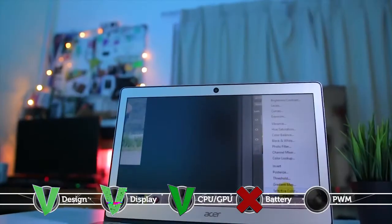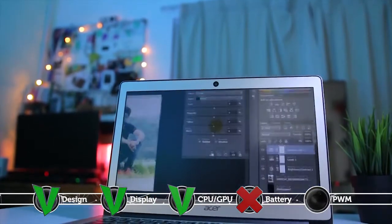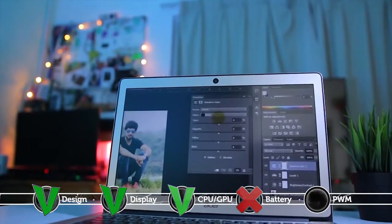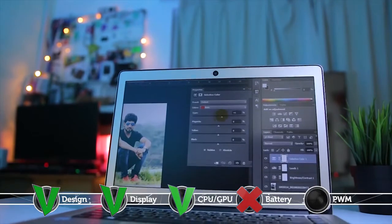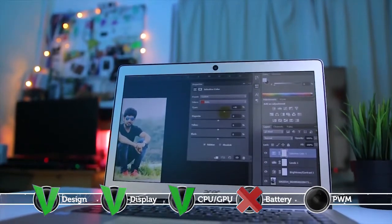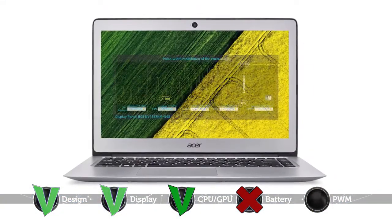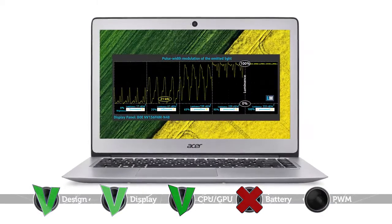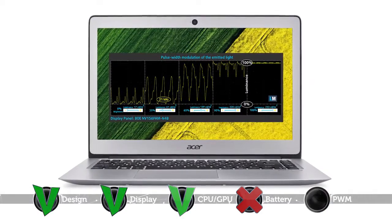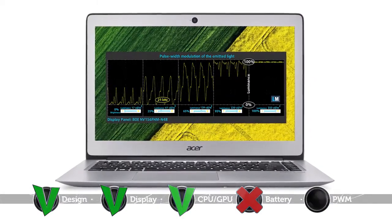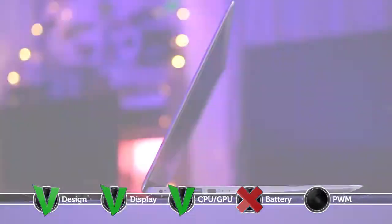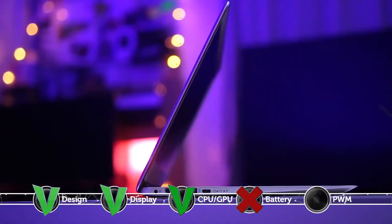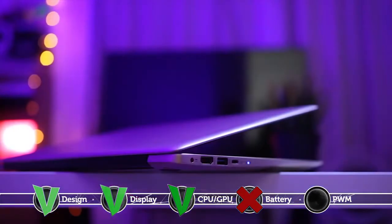And finally, the second drawback of this device is that it uses PWM across all brightness levels except for the maximum one. However, the frequency of the pulsations is high enough to reduce the negative impact to a minimum. In addition, you can also install our Health Guard profile that not only entirely fixes the PWM issue but also reduces the harmful blue light emissions while keeping the colors of the screen perceptually accurate.